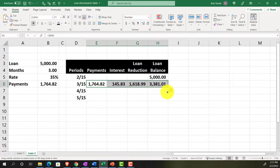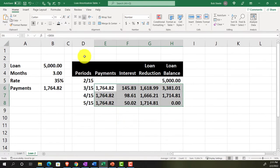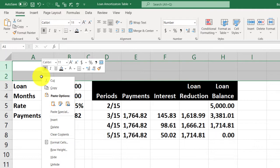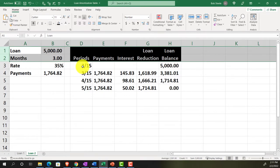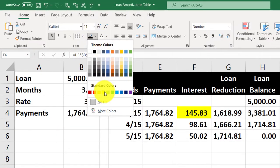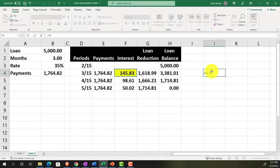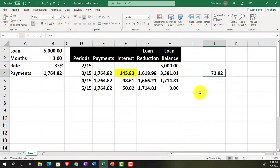Selecting the four formula cells and autofilling down gives us the same result. The cutoff date is the end of February, and since the loan started on the 15th, there are 15 days in the February period where interest accrued but won't be paid until March. The adjusting entry will be half of the monthly interest: $145.83 divided by 2, equaling $72.92.